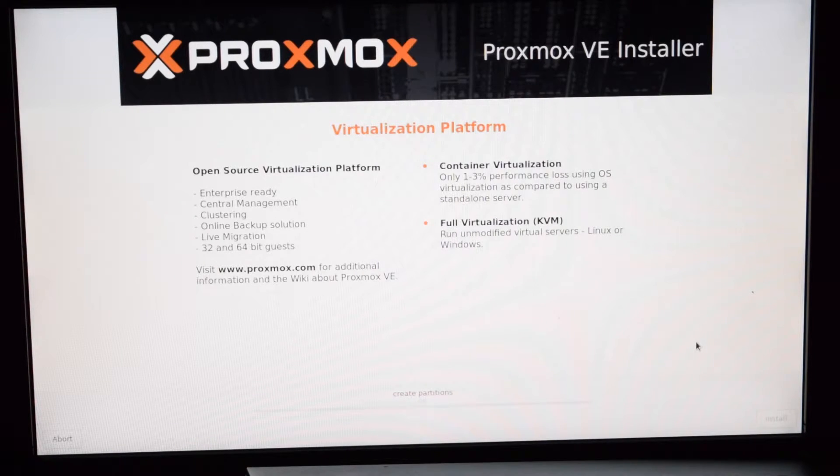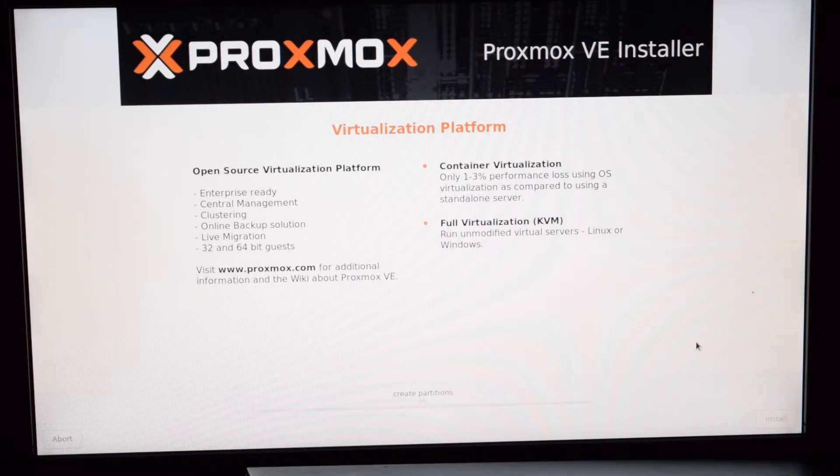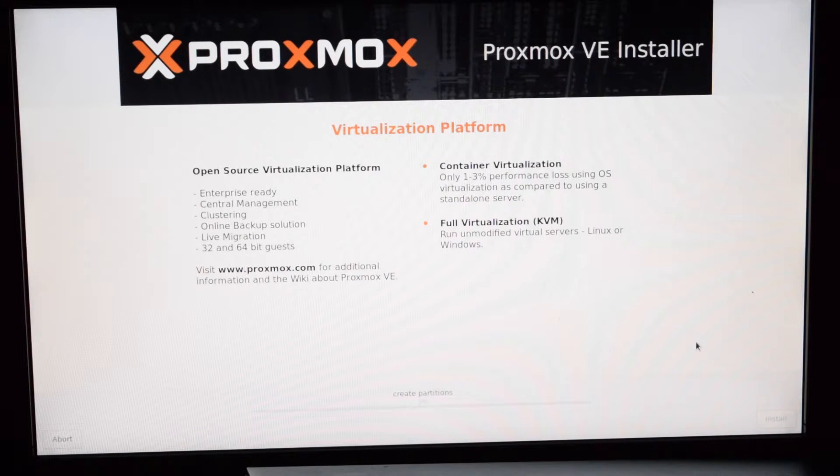All we need to do now is to wait for it to install. Once installed, remove the pendrive and reboot.